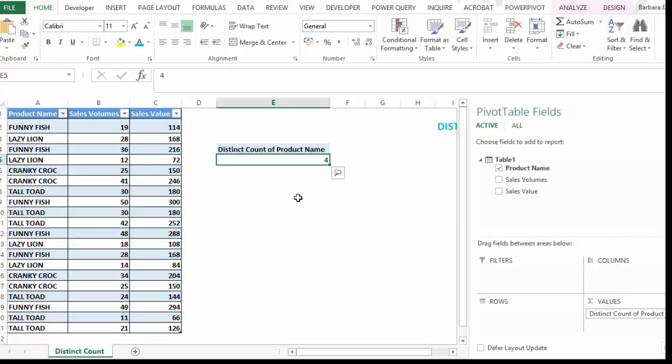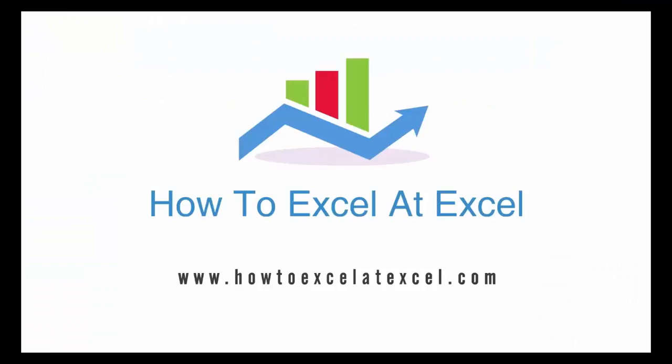So thanks for watching. Thumbs up. Leave a comment. Subscribe. And I'll see you again for another HowToExcel at Excel.com video.